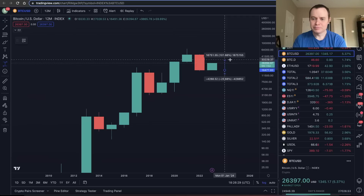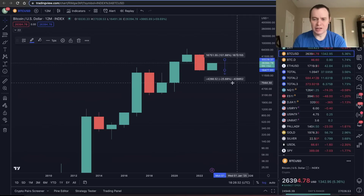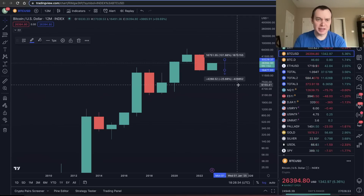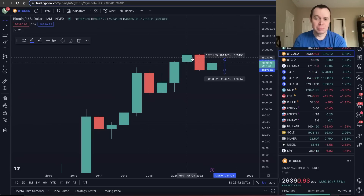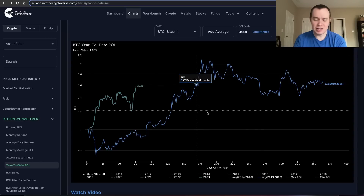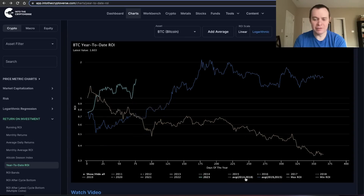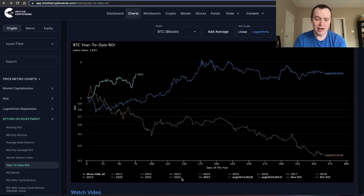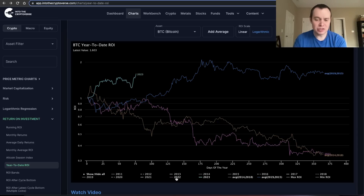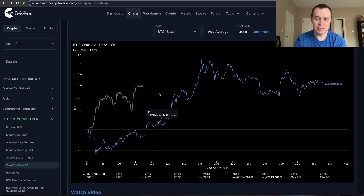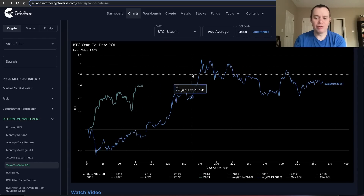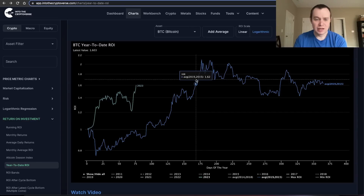I'm speculating here — I'm not saying both bounds will necessarily be visited. But just like the average of 2014 and 2018 provided a fairly accurate depiction of the bounds that 2022 experienced, perhaps the average of 2015 and 2019 could provide the bounds for what 2023 could experience.